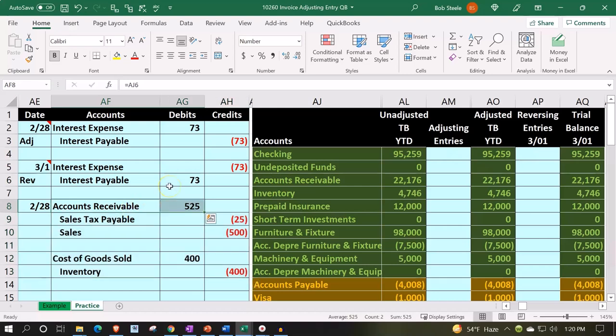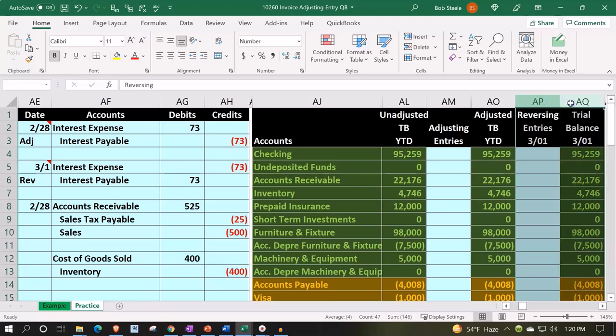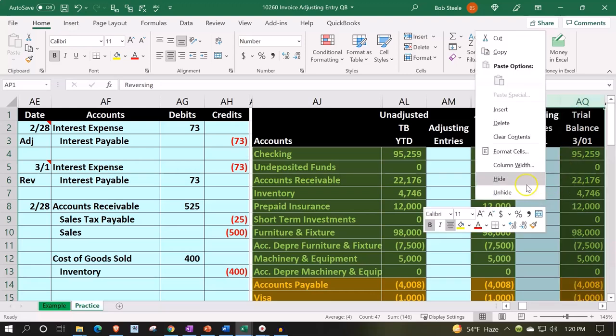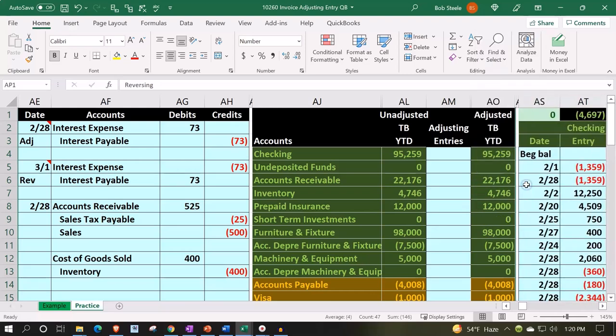We're going to say the accounts receivable is going to be up top — the AR. Let's go ahead and hide the reversing entries so we don't get confused by that — AP to AQ. Right-click and hide. There we go.